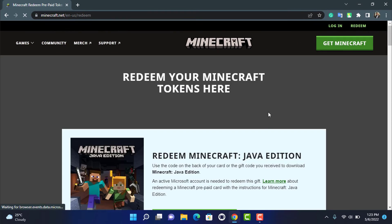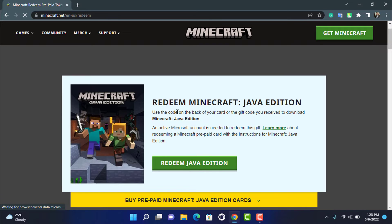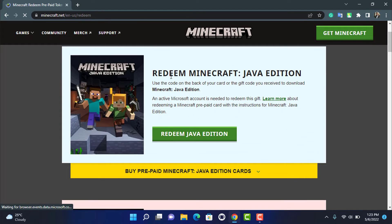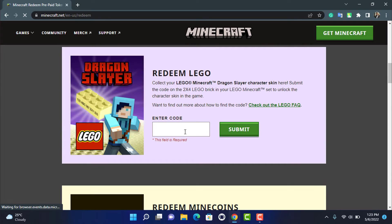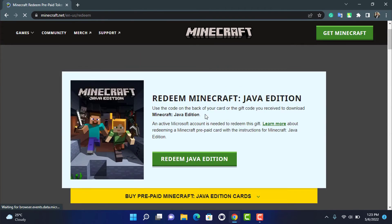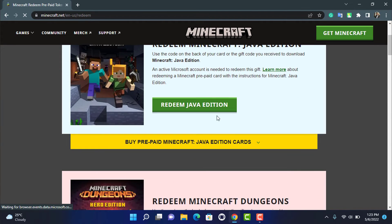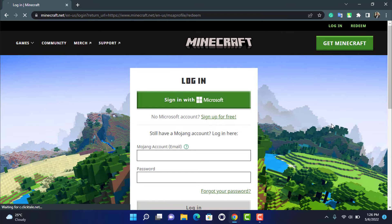Once you click on Redeem, it will take you to a page where you can choose which version of Minecraft you want to redeem the code on — for example, you can choose the Java Edition and so on. Simply click on any of the redeem options right over here. Once you click on Redeem, it will open the redeem page in a new window.